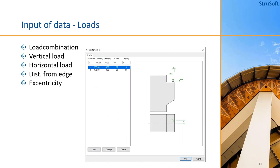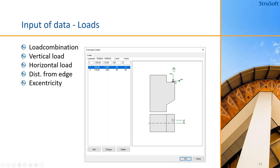When we enter the loads, we enter a load combination, or as it says in this program it says load case, where you define the ultimate limit forces and then vertical and the horizontal load, and the distance from the edge of the corbel to where the load is acting on the corbel, but also an eccentricity for the load.